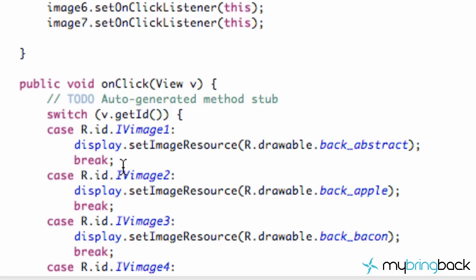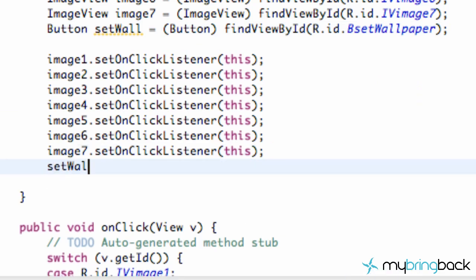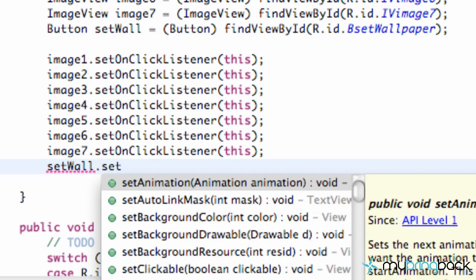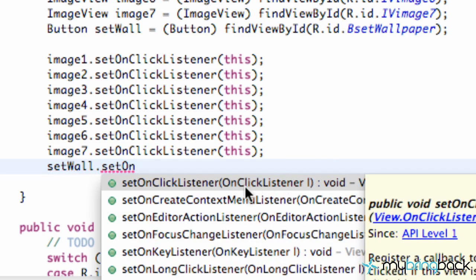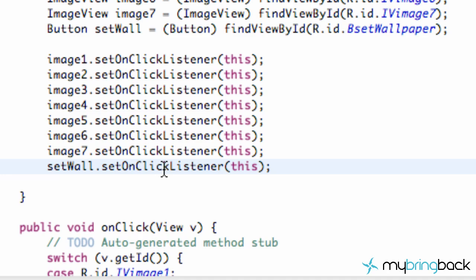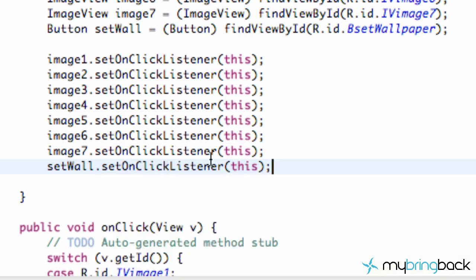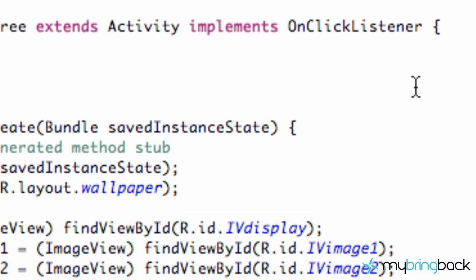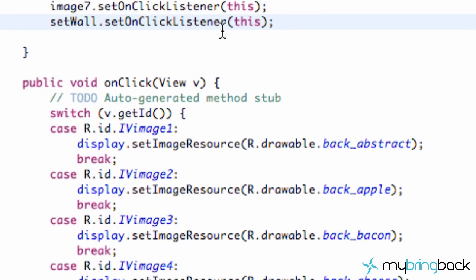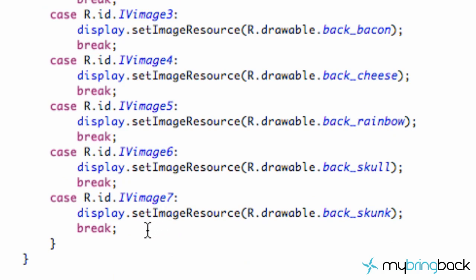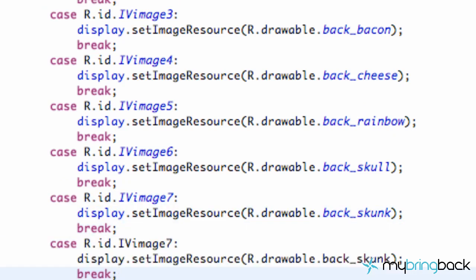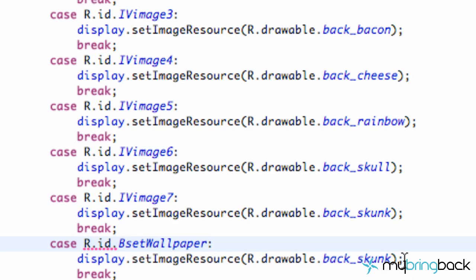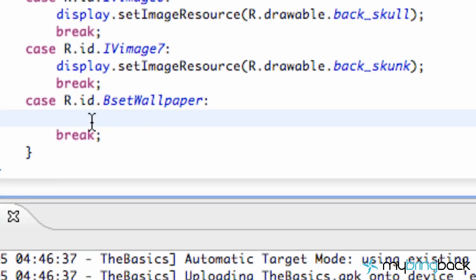And now we just need to let this setWall button do something. So we're going to say setWall and we're going to set up the onClickListener. We can use this within its parameters because it's looking for an onClickListener. Since we implemented an onClickListener, we can say this and it's going to send us down here where we had our switching case. So we're going to set this up to id.buttonSetWall. This is where we're going to set our wallpaper to the device's background, basically.